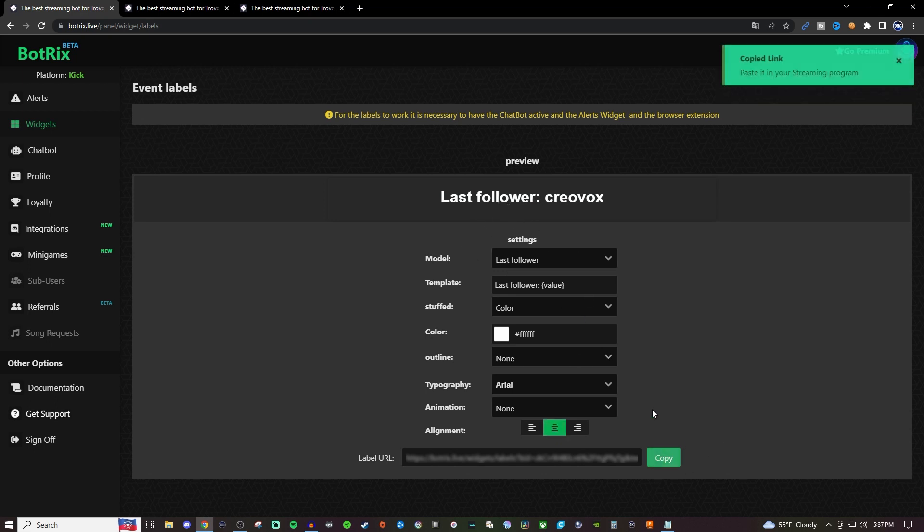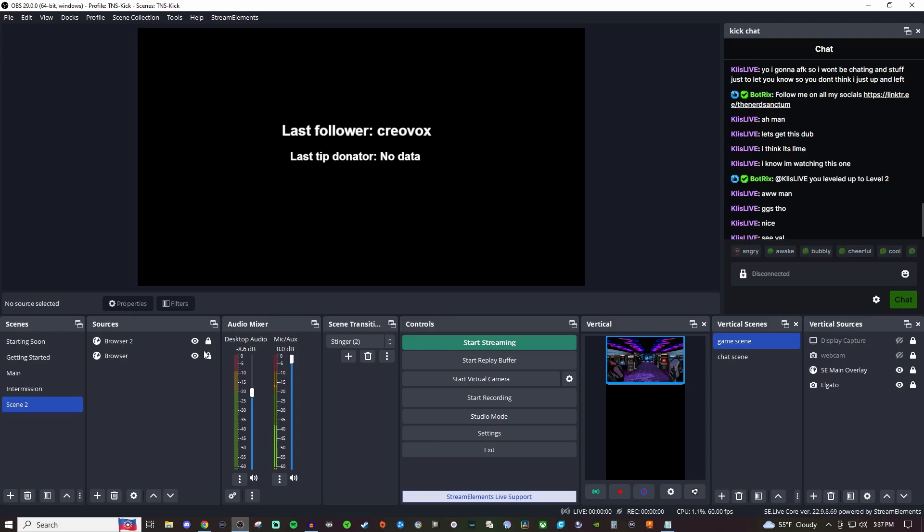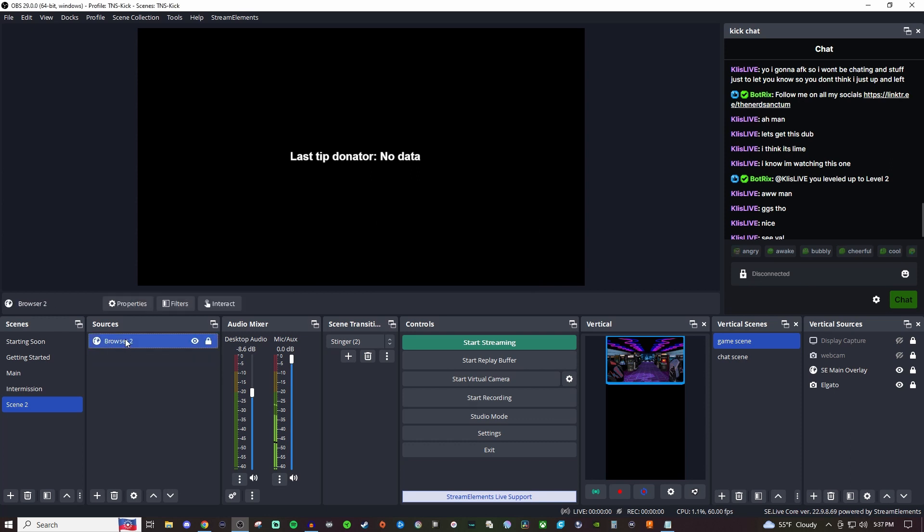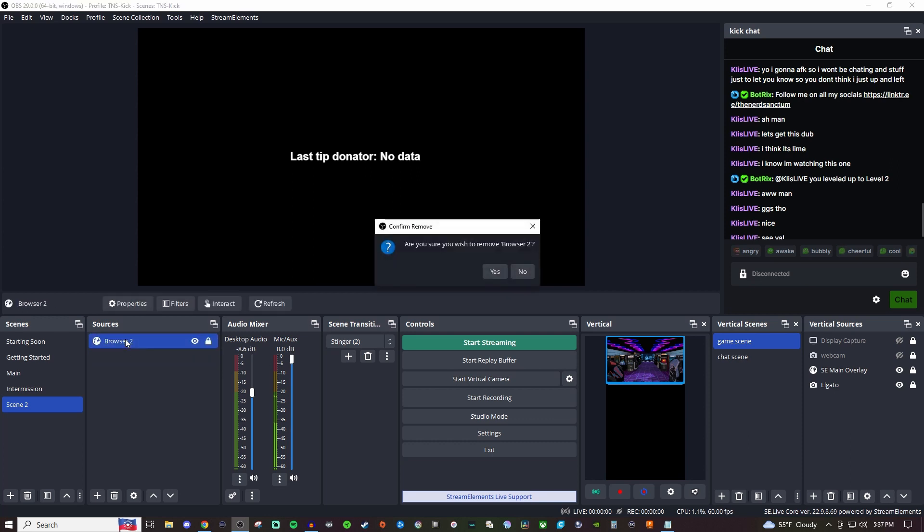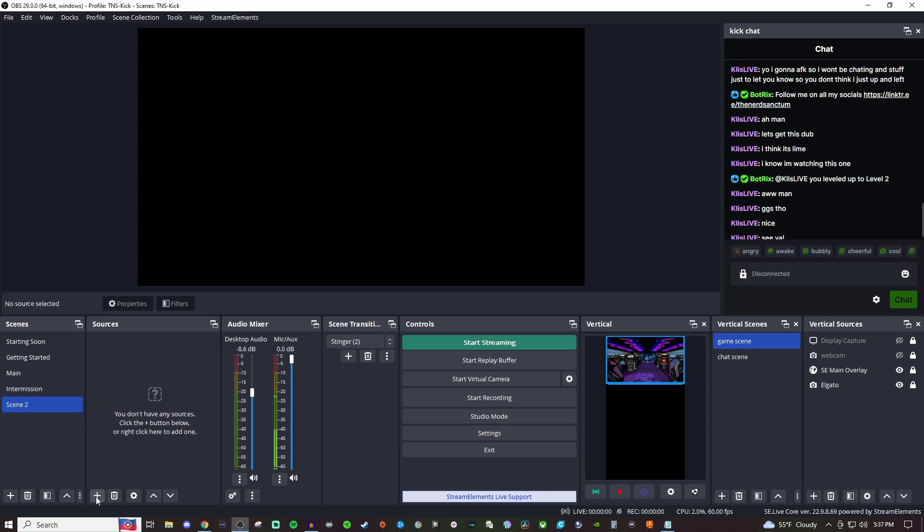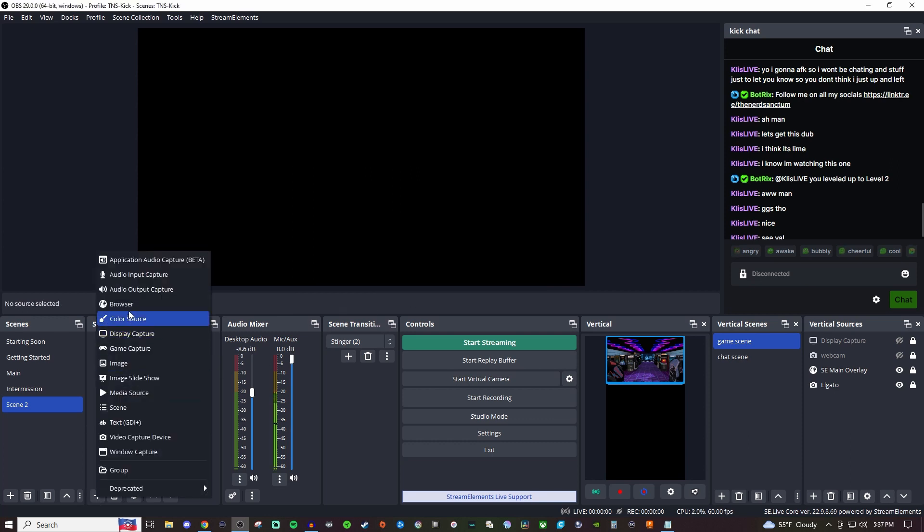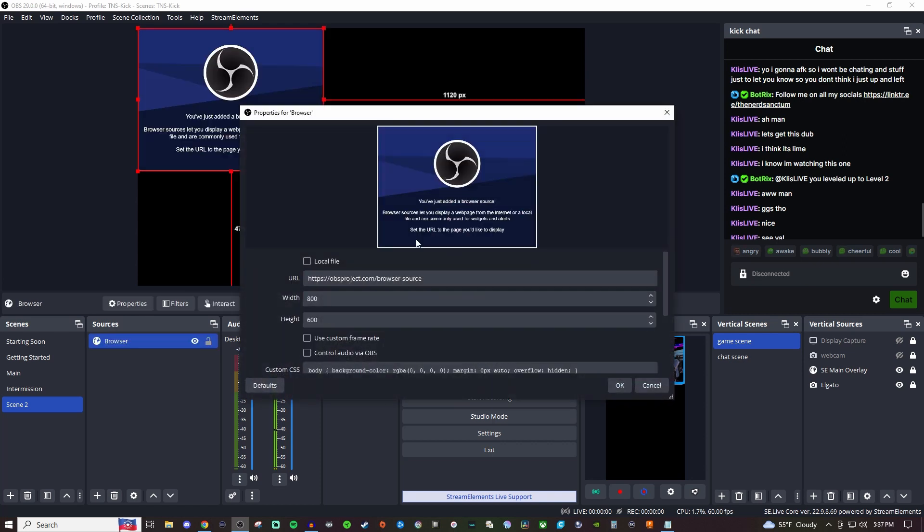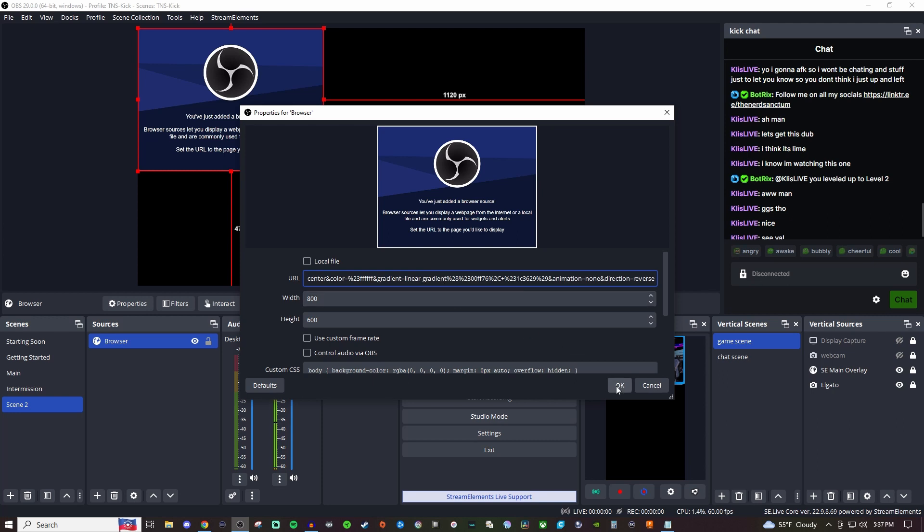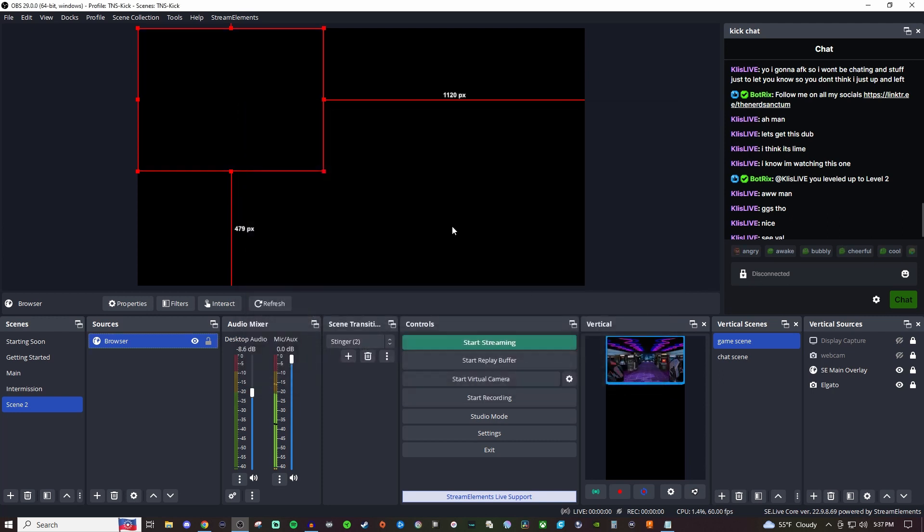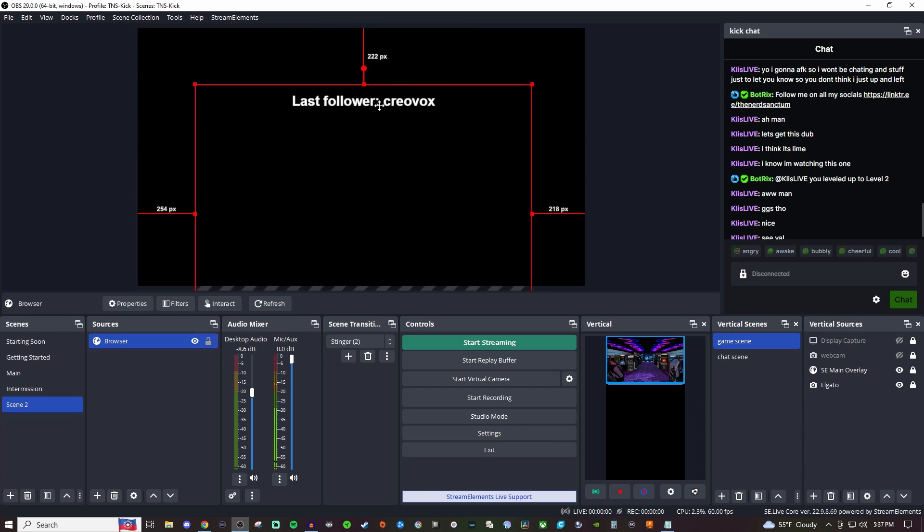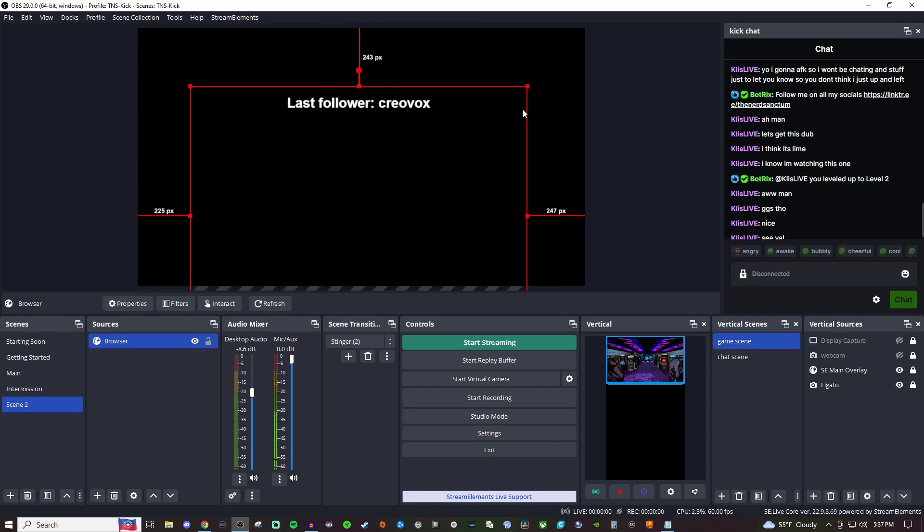For latest follower, I'm going to go ahead and hit copy and bring this into our OBS. I'm going to delete both of these so we have a clean slate. We're going to create a brand new browser. Now you can do this in both OBS Studio and Streamlabs - just create a browser source in either one of those programs. Then you'll be able to paste it in and now you'll have latest follower right there.